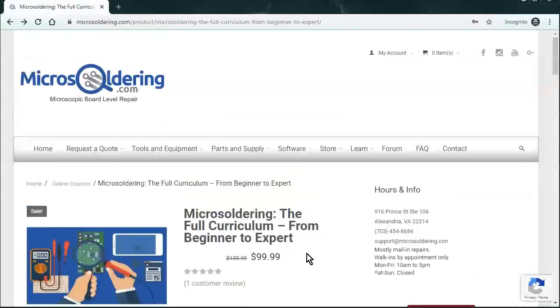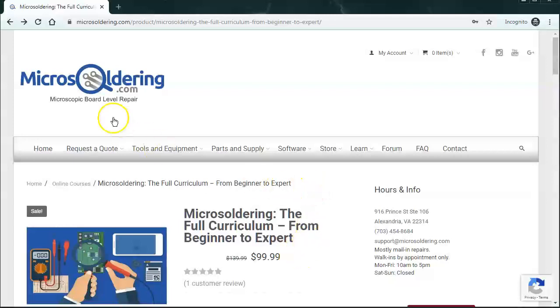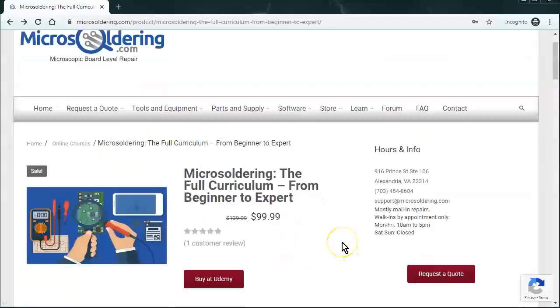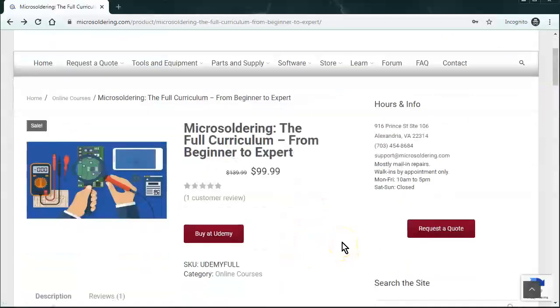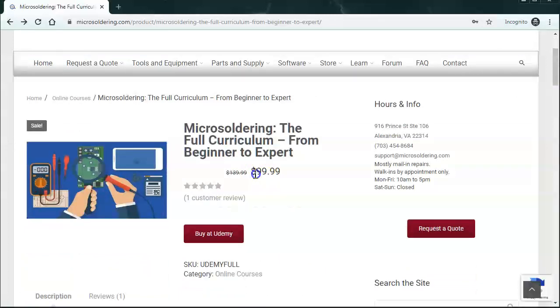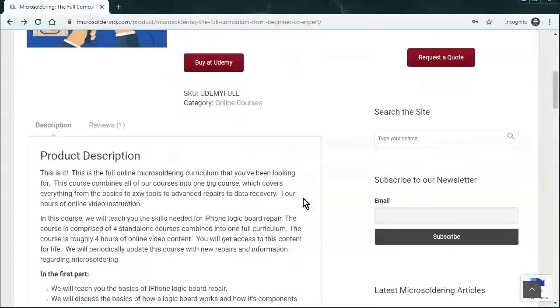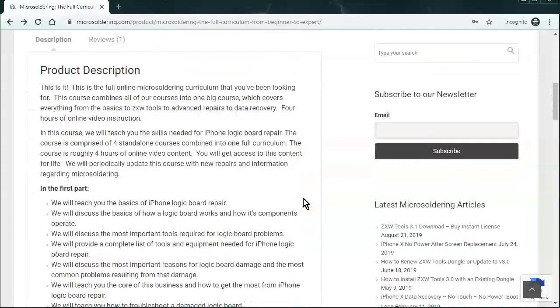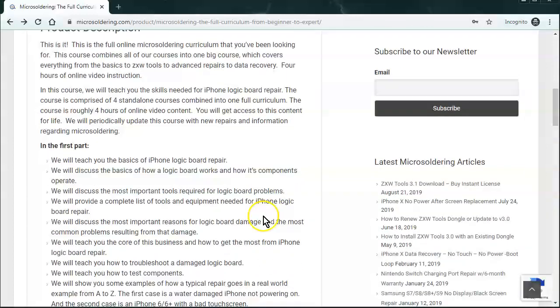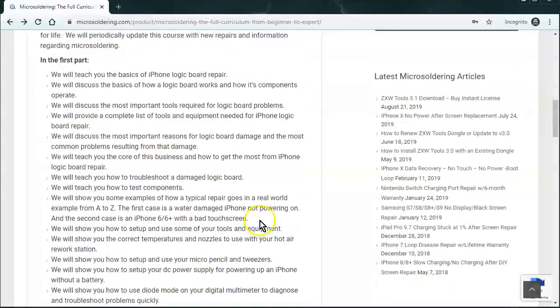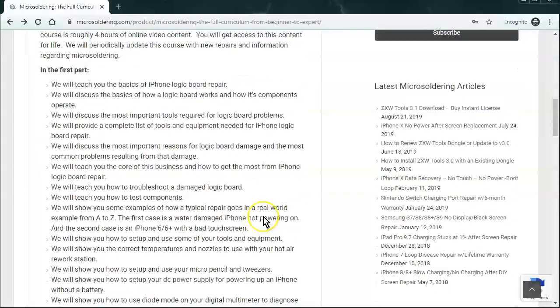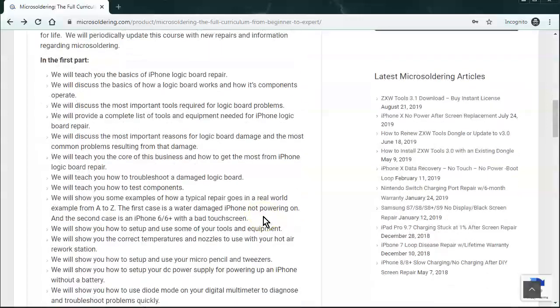Well, fast forward three years later, we have a website now, microsoldering.com, and we also have an online training course. It's $99.99 if you buy it through our website, and we go over just about everything that you need to know to get started on your microsoldering journey.